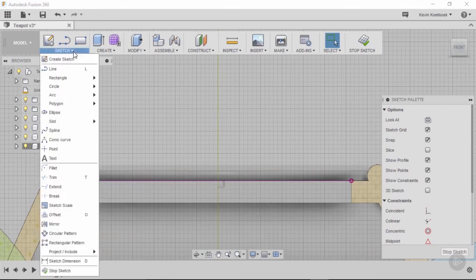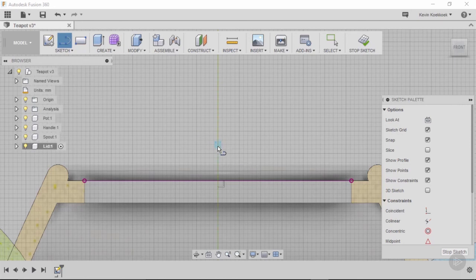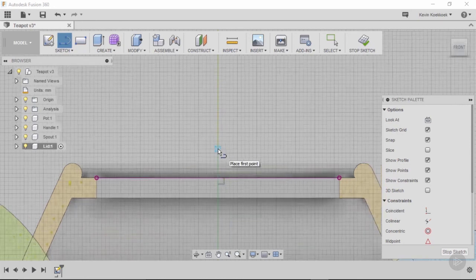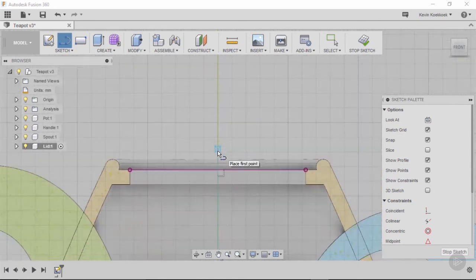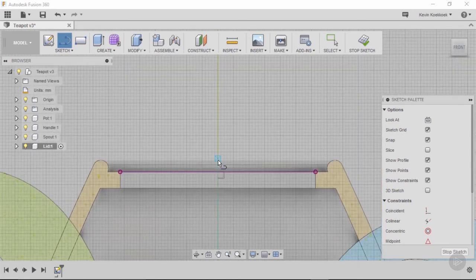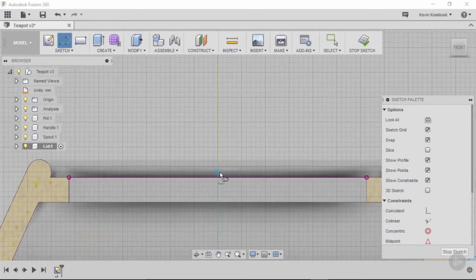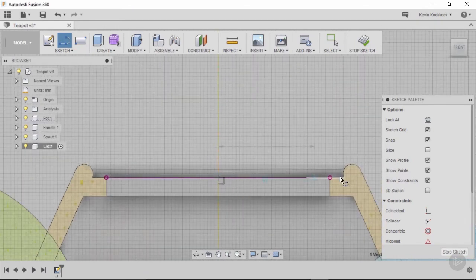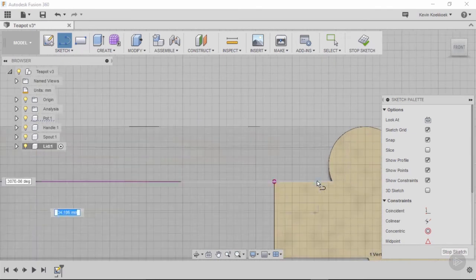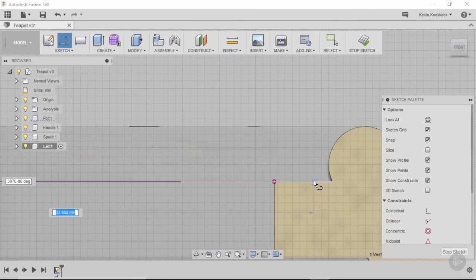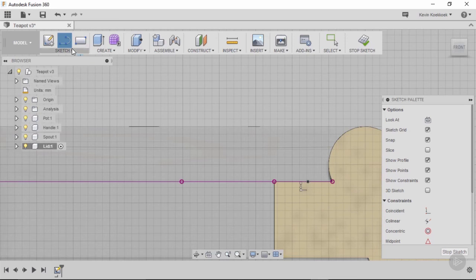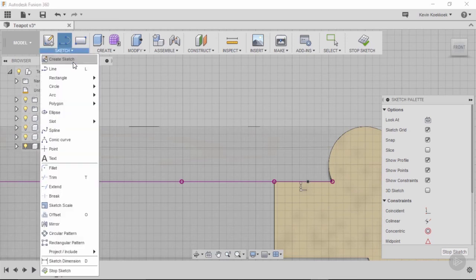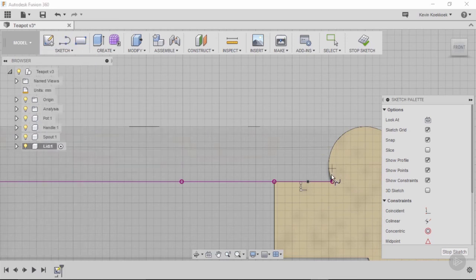Then I'm gonna draw a line again, and I use the construction line as a snap point, and you can see the blue cross. Then I'm gonna go till here. I want to have a bit of clearance for my lid, so I'm not going to go completely to the edge.